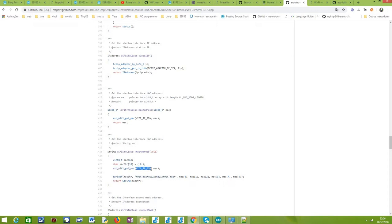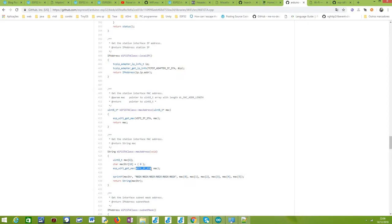As you can see here, there is also a constant passed to this function indicating that we want the MAC of the station interface, because as you know the ESP32 can also operate as a soft AP, which corresponds to a different WiFi interface. We are stating here that we want the MAC of the station interface.